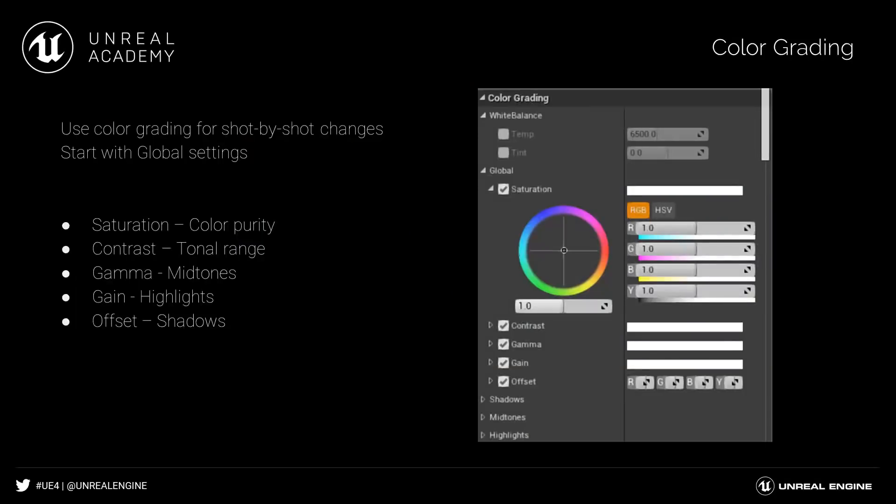After we've set our white balance, we have global, shadows, mid-tones, and highlights. It's best to start with global and do as much as you can, and once you've finished changing the global settings, if you need to continue to color correct, then move down to shadows, mid-tones, and highlights.